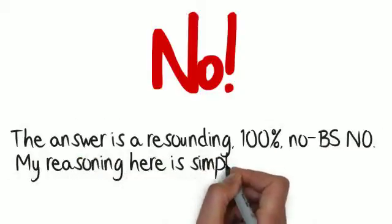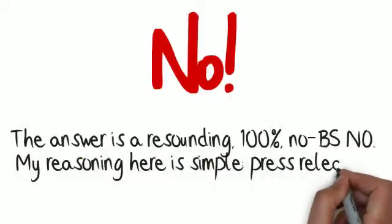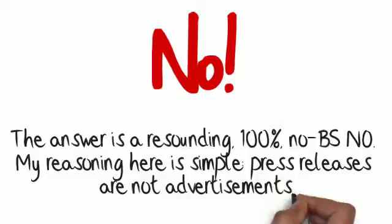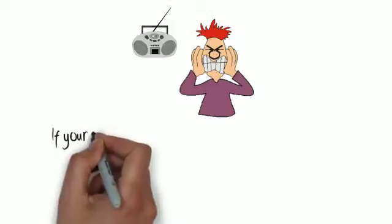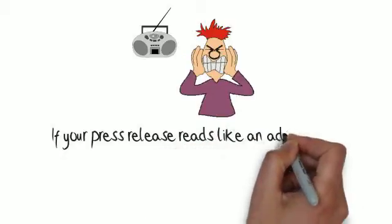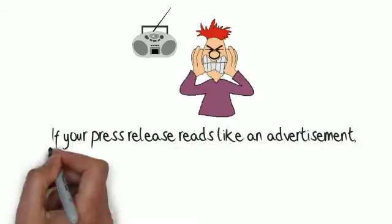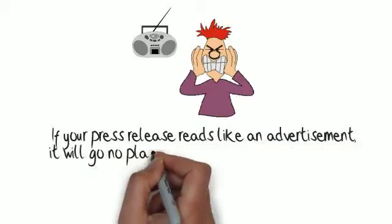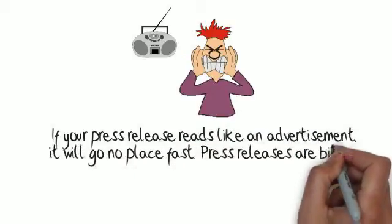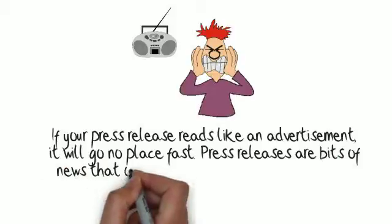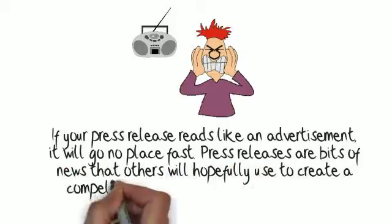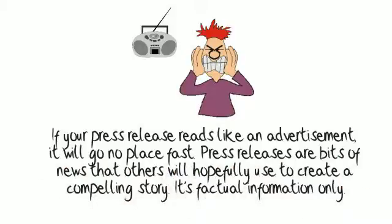My reasoning here is simple. Press releases are not advertisements. If your press release reads like an advertisement, it will go no place fast. Press releases are bits of news that others will hopefully use to create a compelling story. It's factual information only.